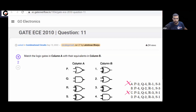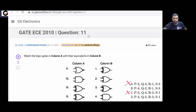In the exam, now that options A and C are eliminated, there's no point checking Q separately since Q will match with 2. Let's check gate R instead.